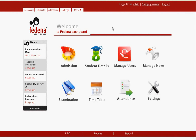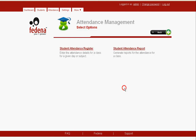Next, I will take you to the attendance module through which you can mark the attendance of a student on a daily basis. We click on the attendance link and we find two options: the first one is a student attendance register, and then we have a student attendance report.